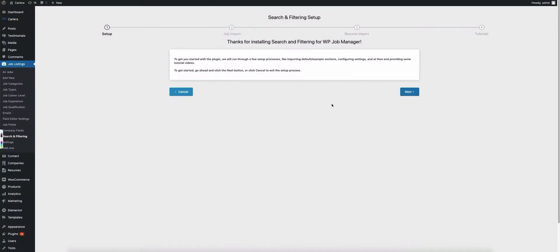In this video, I'm going to go over the initial setup of the search and filtering plugin for WP Job Manager.